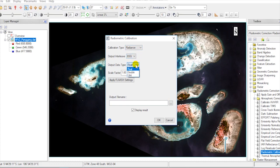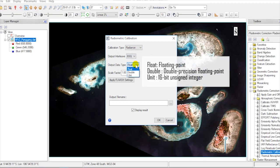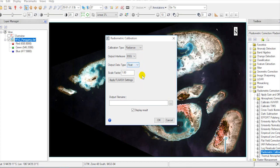On output data type, there are three options: floating point, double precision floating point, and 16-bit unsigned integer. Just choose float.